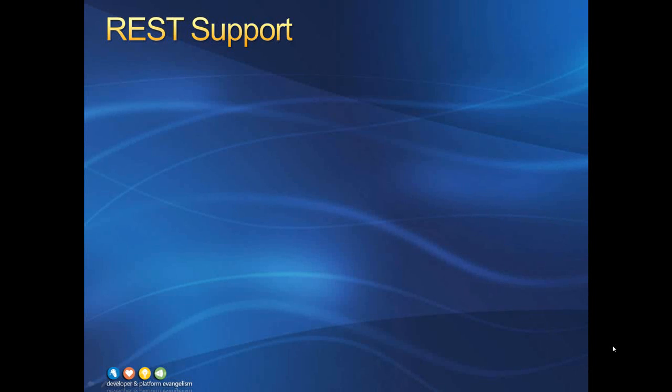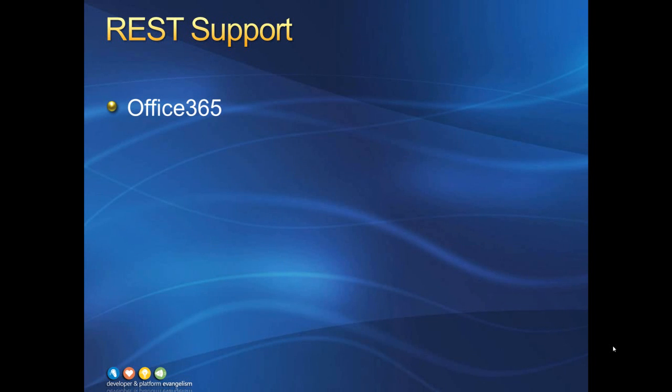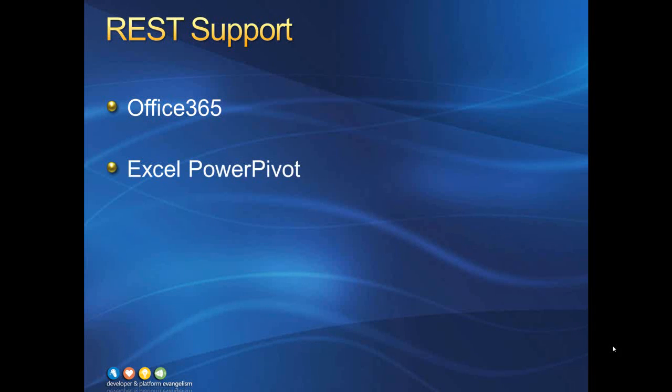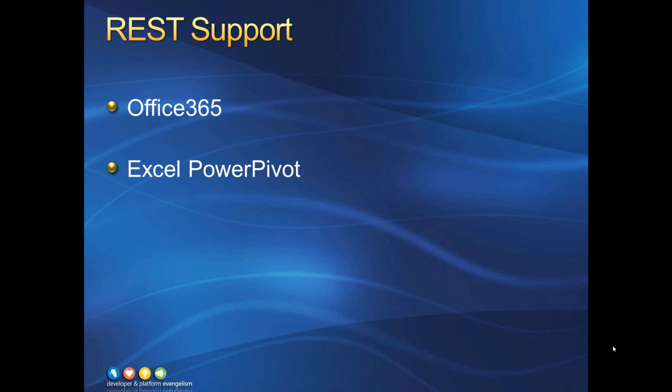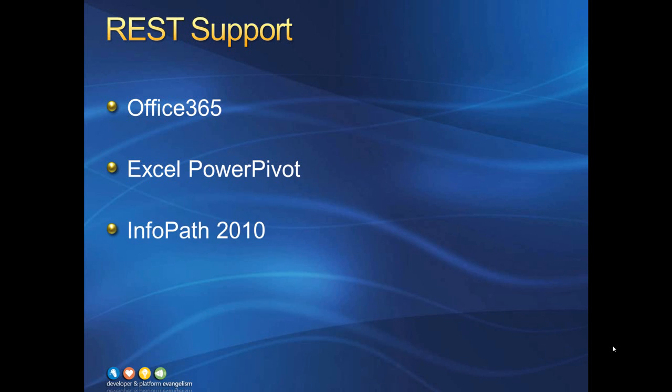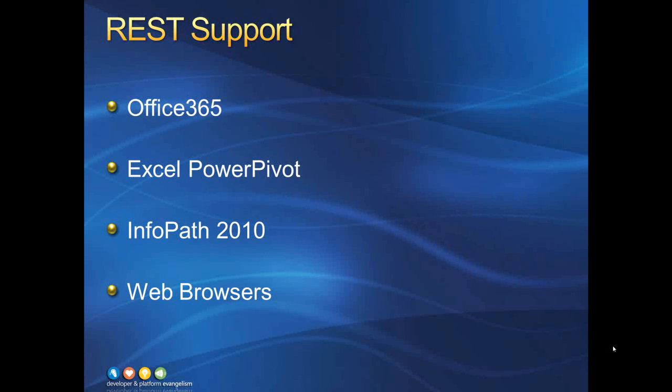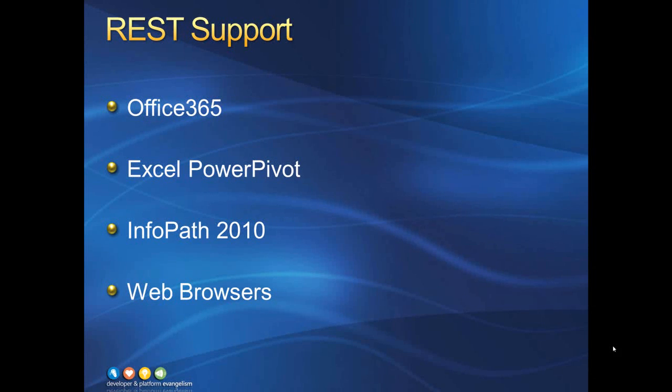REST is currently gaining support in a lot of areas. Office 365 uses it extensively and was designed with REST in mind. Excel's PowerPivot add-on has built-in support for querying OData data sources using the REST paradigm. With InfoPath 2010, you can now query REST data from your InfoPath forms. And lastly, since REST works off of ordinary HTTP protocols, you can use any web browser to query many REST data sources.